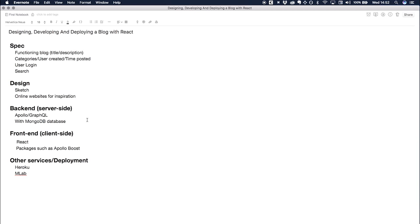Basically the blog's just going to be a standard blog with your title and description. It's also going to have categories so we can make it a little bit more complex and learn a bit more, and it's going to have the user created time posted and all that standard stuff.